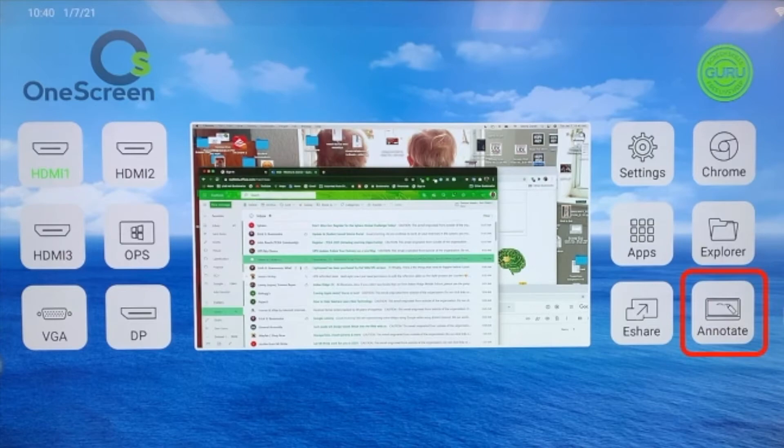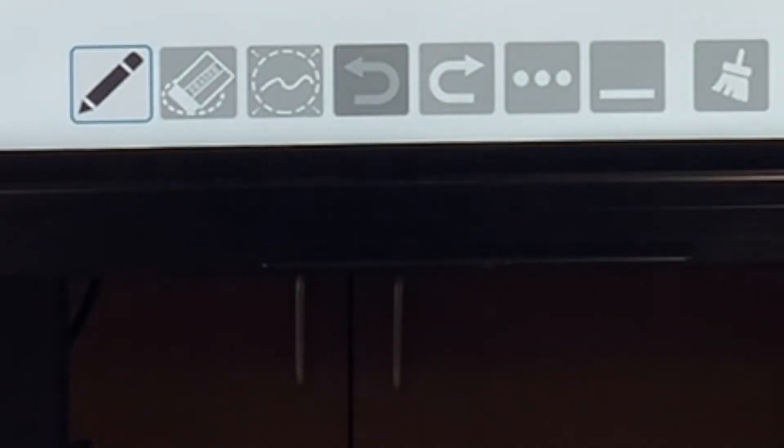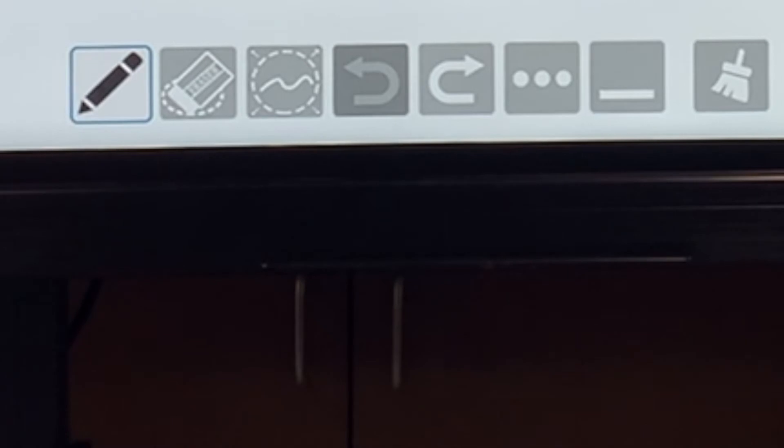What about annotate? I can use the annotate tool to annotate over anything from websites to anything that I put on my board.